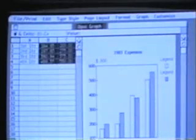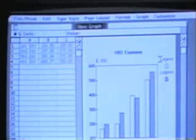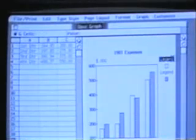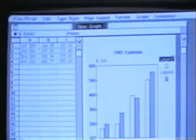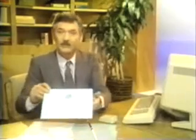To the right of the graph, there are legends. I edit these words the same way I do in all Lisa documents, by selecting and typing. But what if the information I was trying to convey would look better in a different configuration, say, in a line or pie chart?